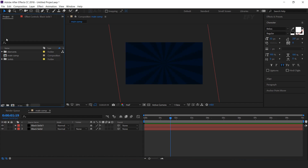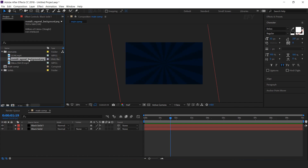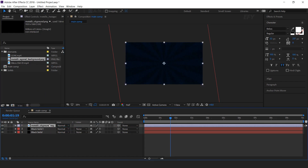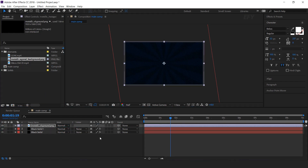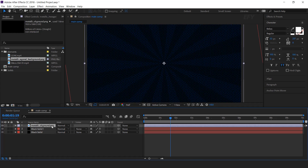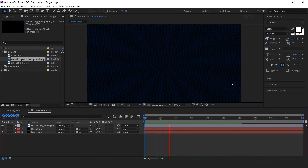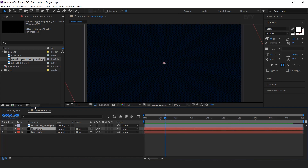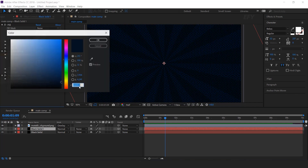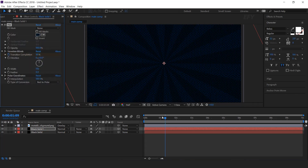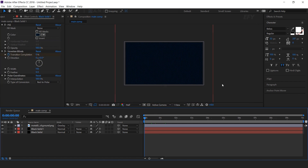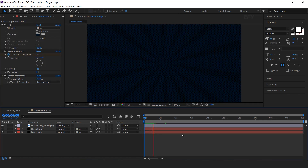Now go to the project window — here I have a halftone effect image. Drag the image into the timeline and change the mode from Normal to Overlay. You can adjust the fill color according to your choice.